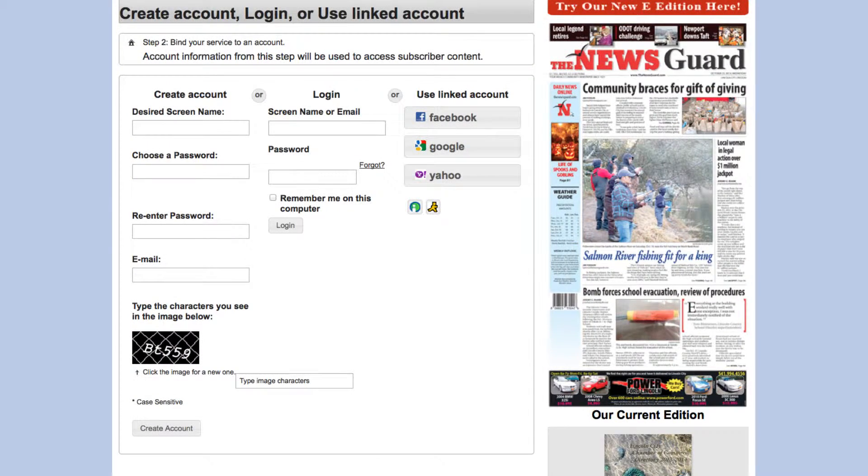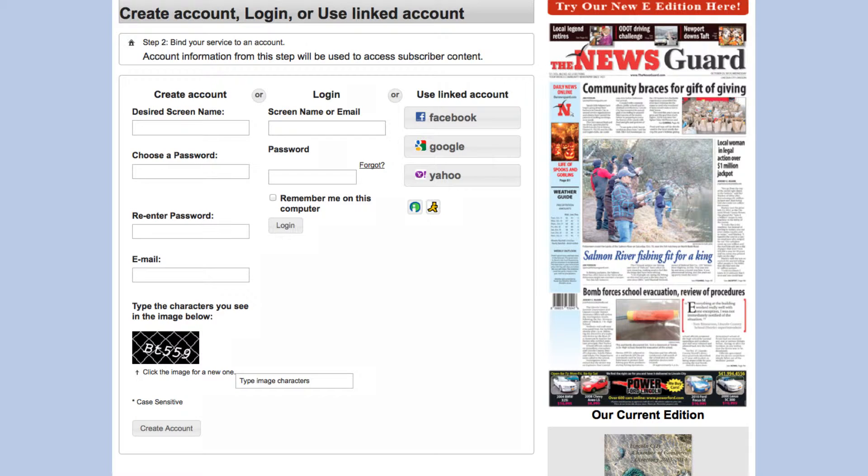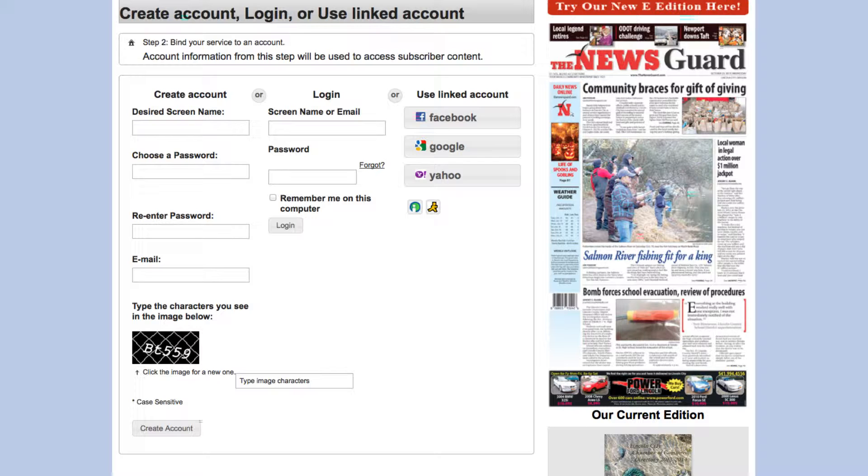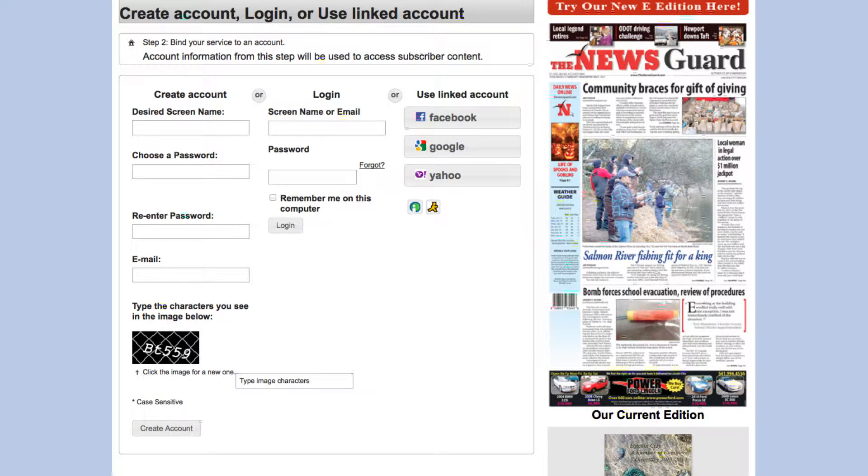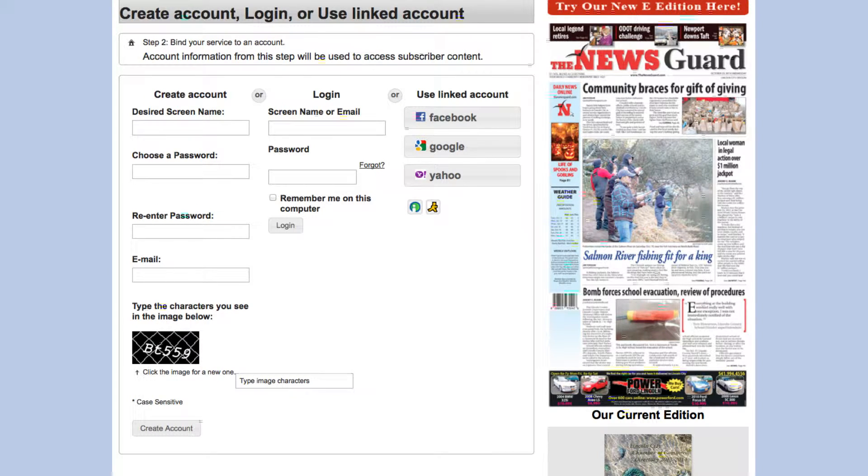Once you choose the service you want, you will be prompted to create an account or to log in with your already existing account. There is no charge to create this online account.